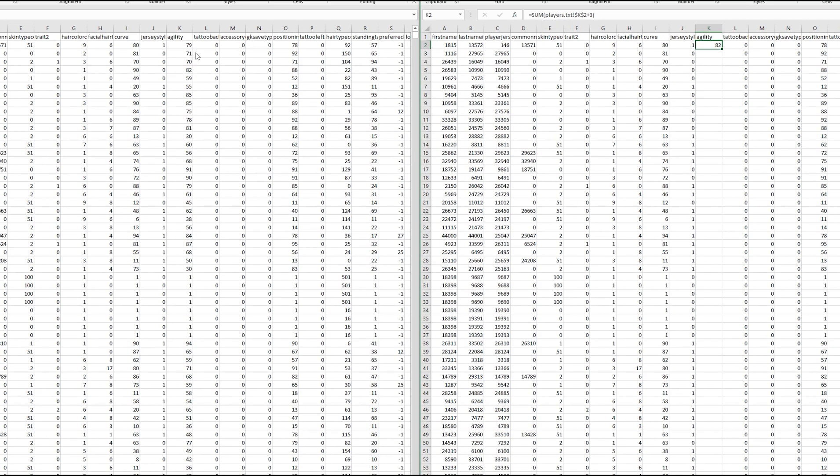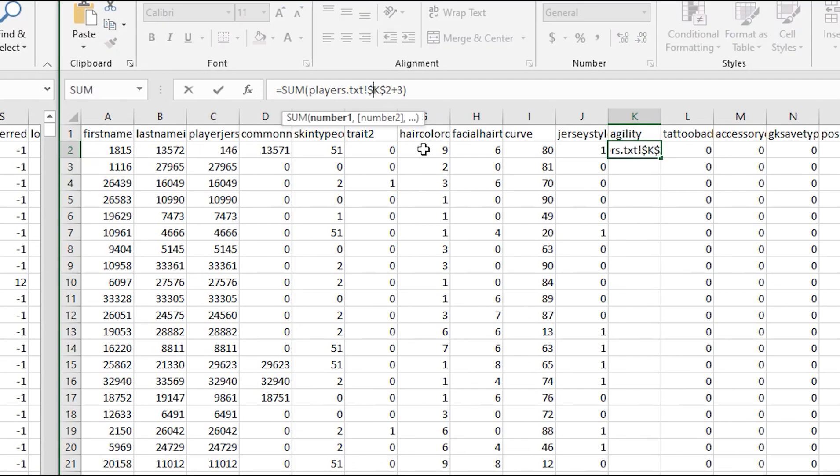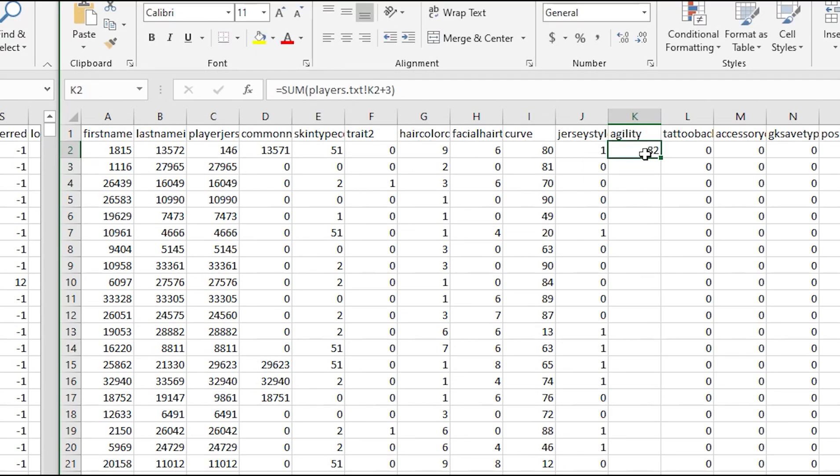So now we just need to do this but as you can see it's staying the same. What we want to do is delete these little dollar signs from K and 2.